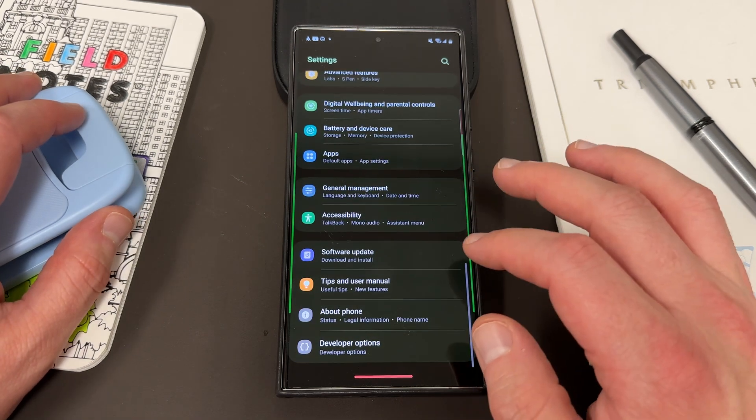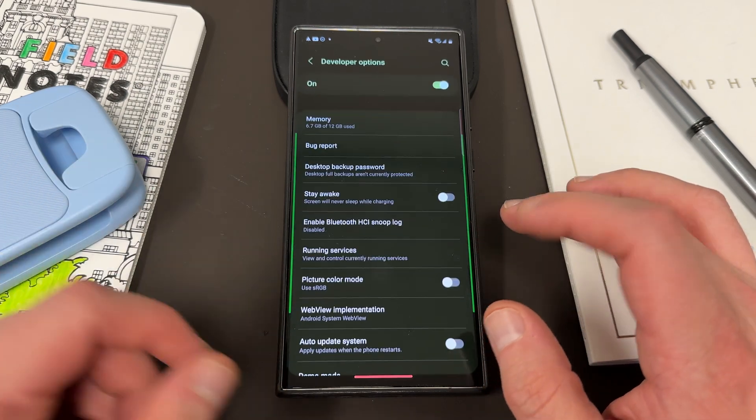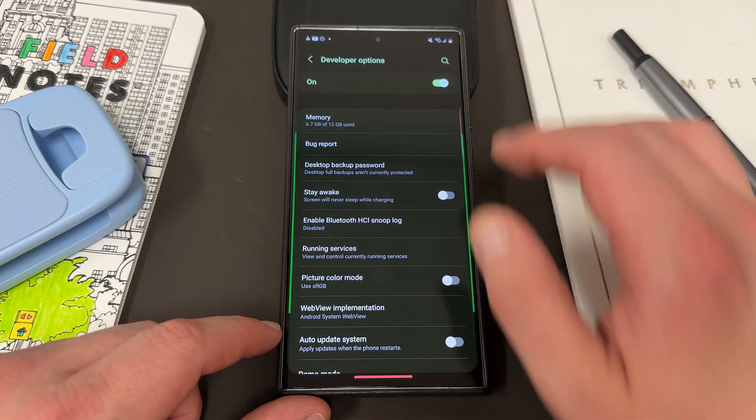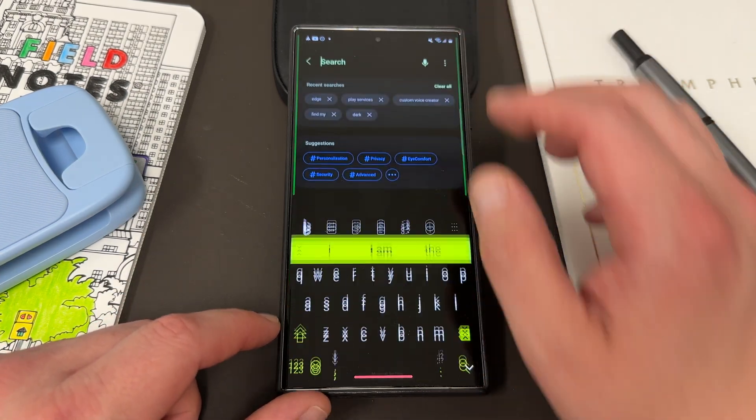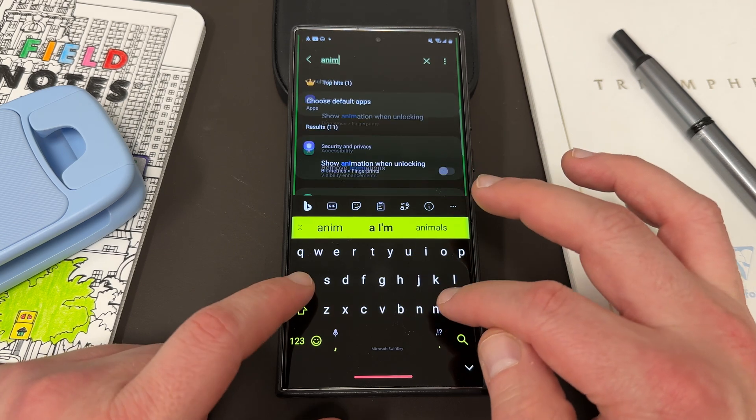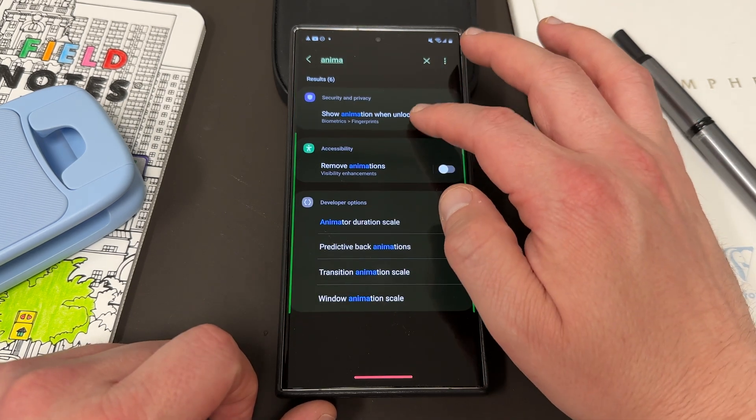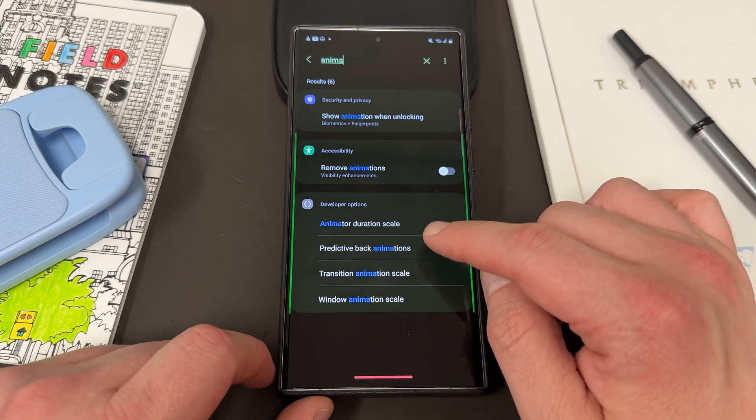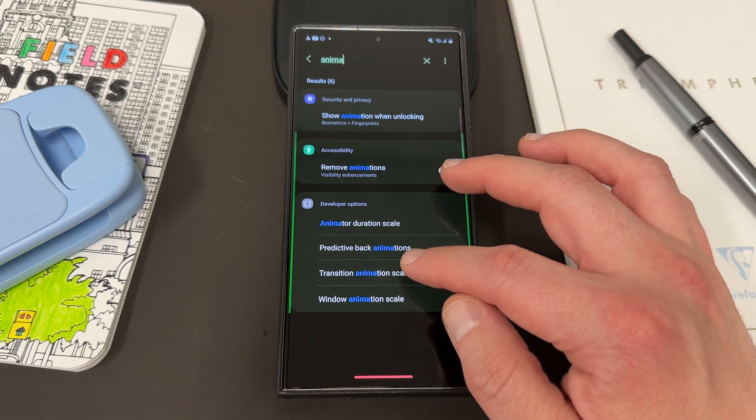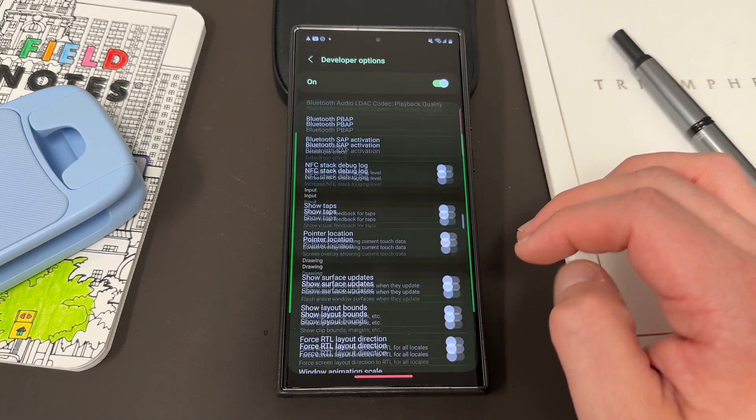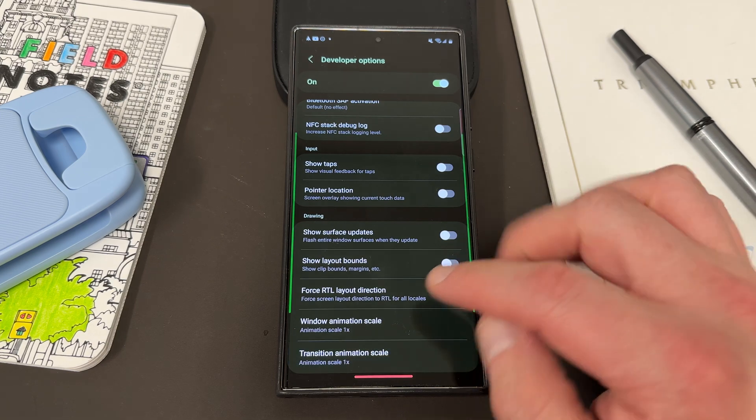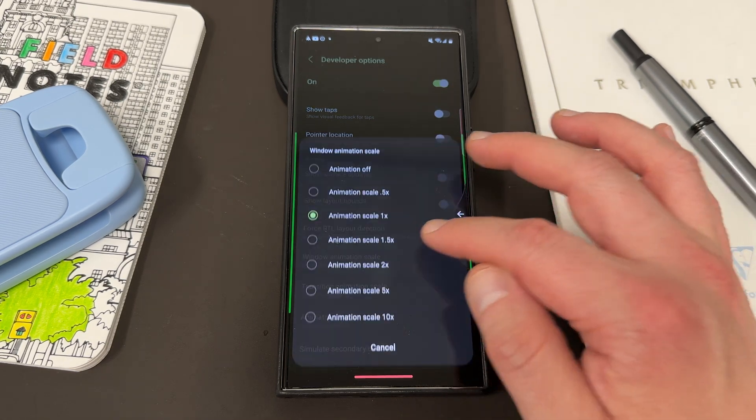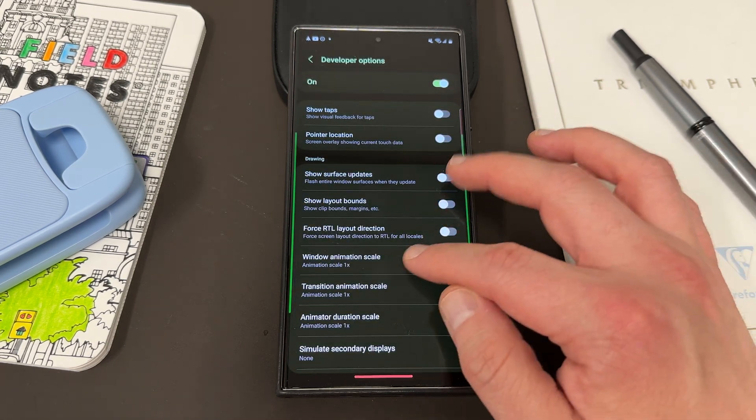To do that, you would go into developer options and then find the animation scale. So you can actually search in developer options for animation scale inside developer options. There's three of them right here. And if you find one of them, they're all together. So you can see window animation, transition animation, and animator duration.